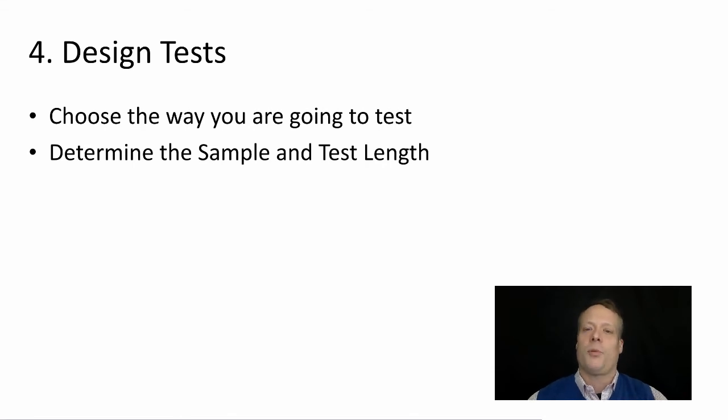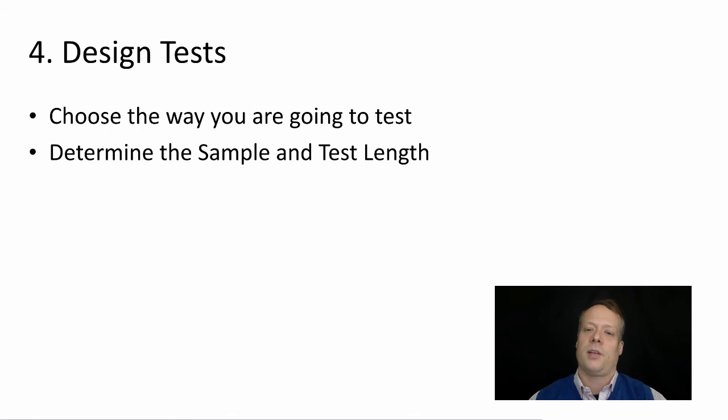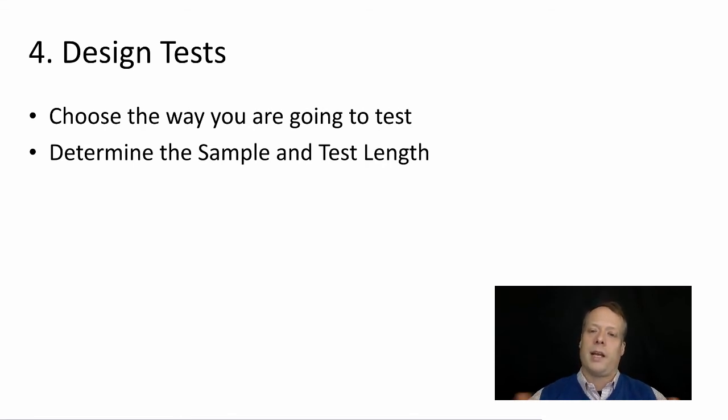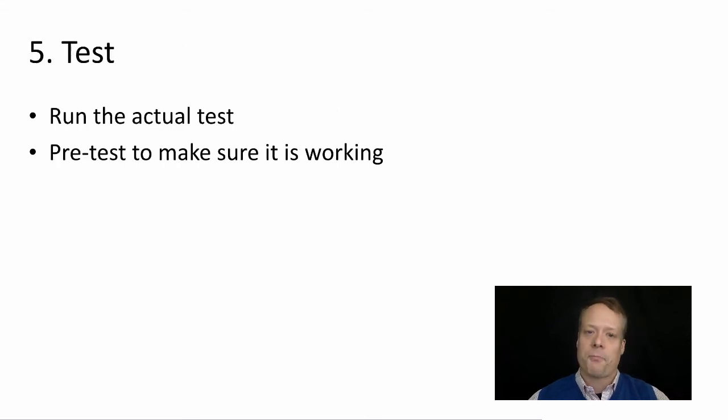Then once you've fixed all the broken stuff and you have some data, you should start designing the test that we talked about at the beginning. Choose the way you're going to test. What kind of variants are you going to look at? Then determine the sample and the test length, which we already talked about.